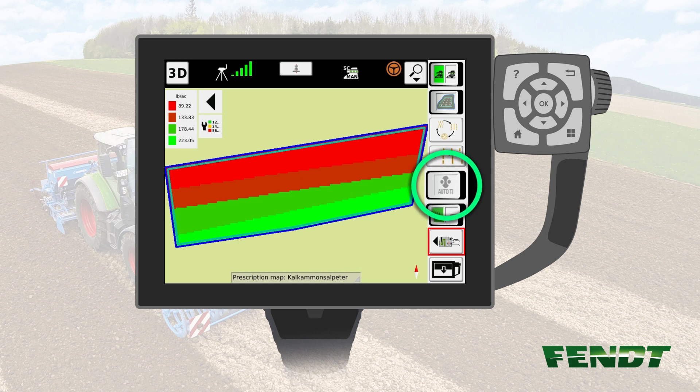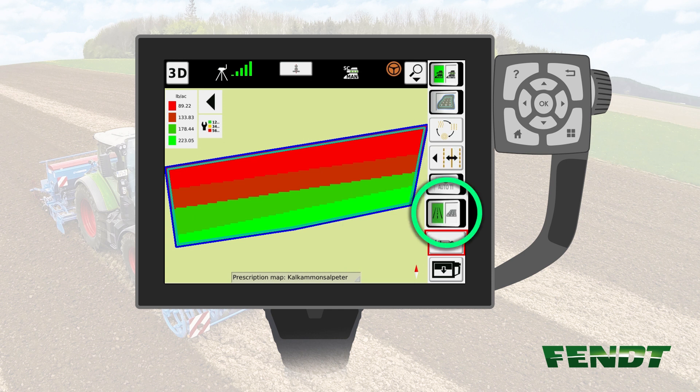C. You can also switch Auto TI on or off. Please note that for this option, the Teach-In automatic and GNSS reception are mandatory. D. You also have the possibility to manually push the Field/Road switch.